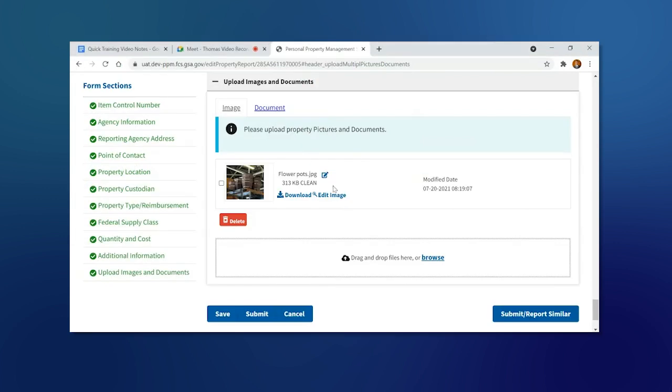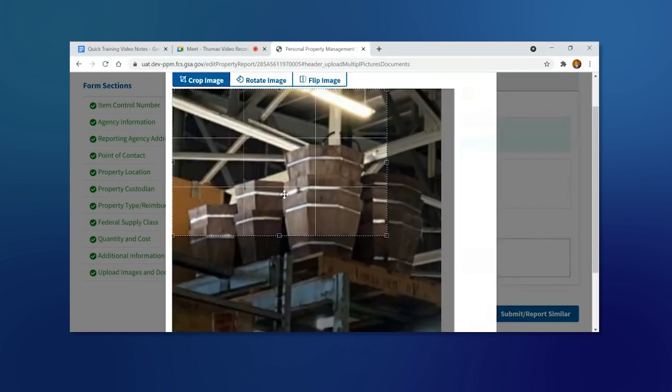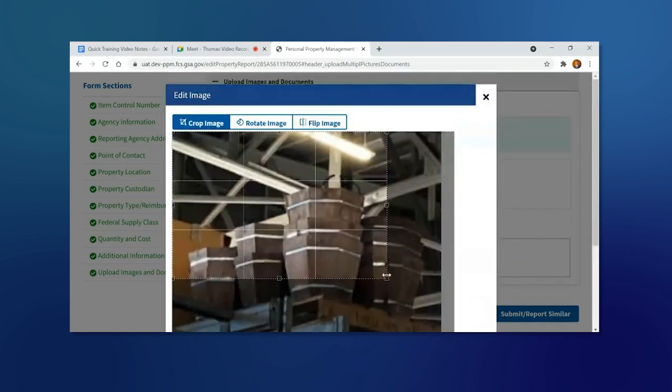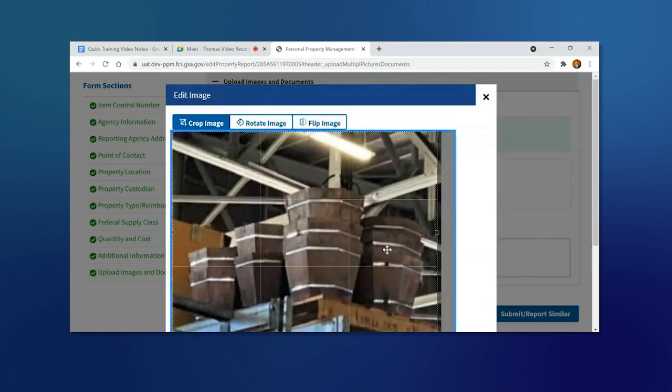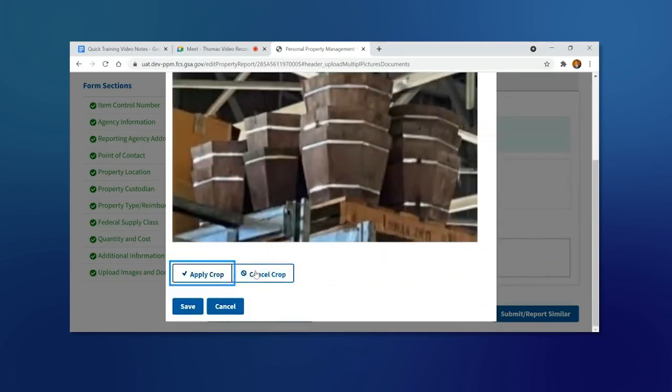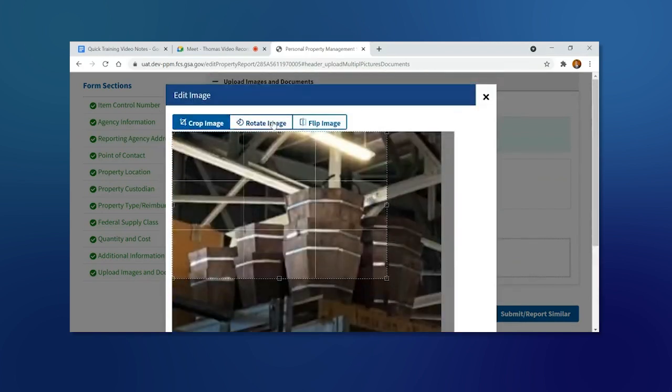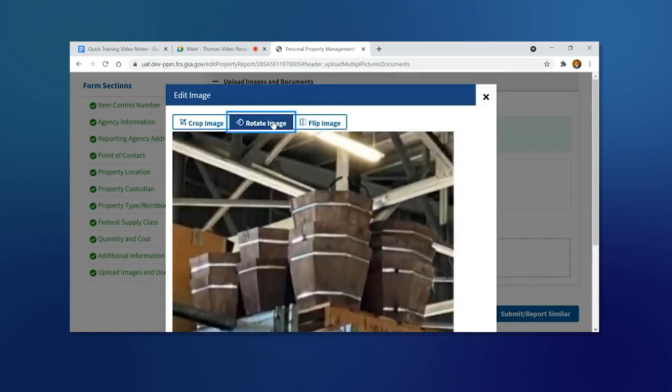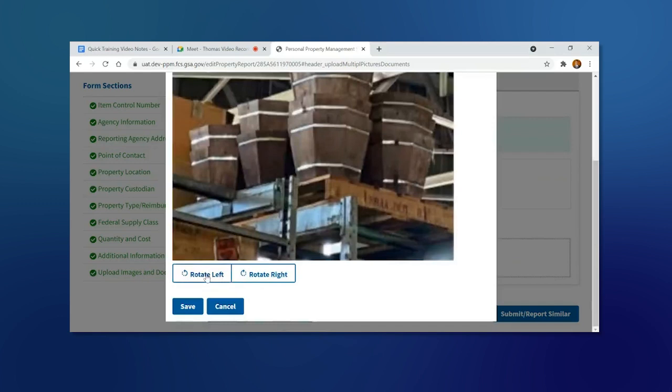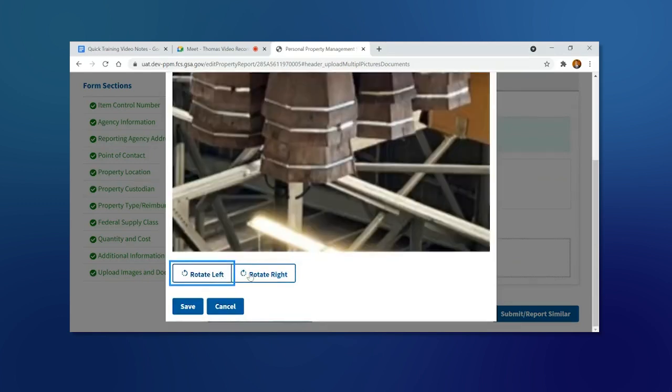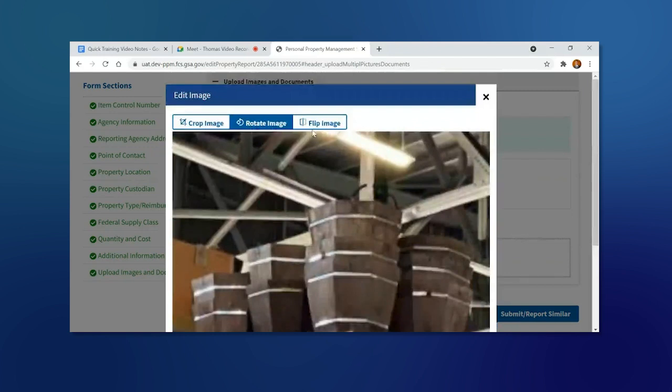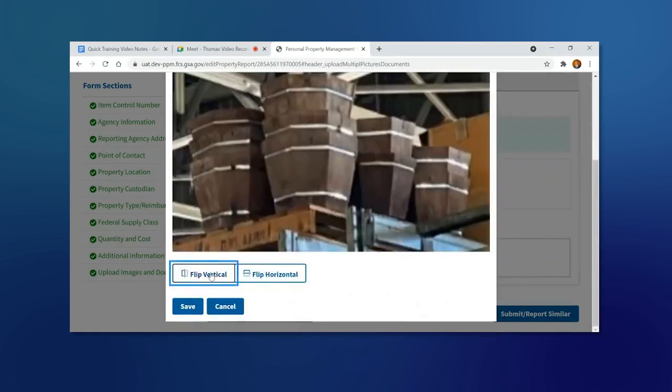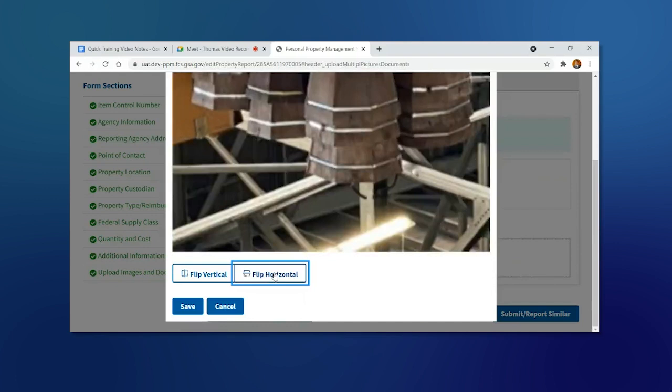You can edit this image by clicking Edit Image. You can crop the image and apply or cancel the crop. You can rotate the image left or right, or flip the image vertically or horizontally.